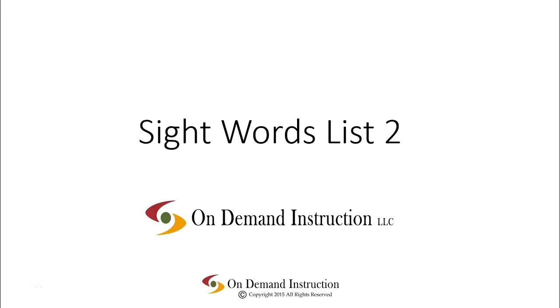Good day, writers. Today we are going to practice some basic sight words. Let's take a look at list number two.